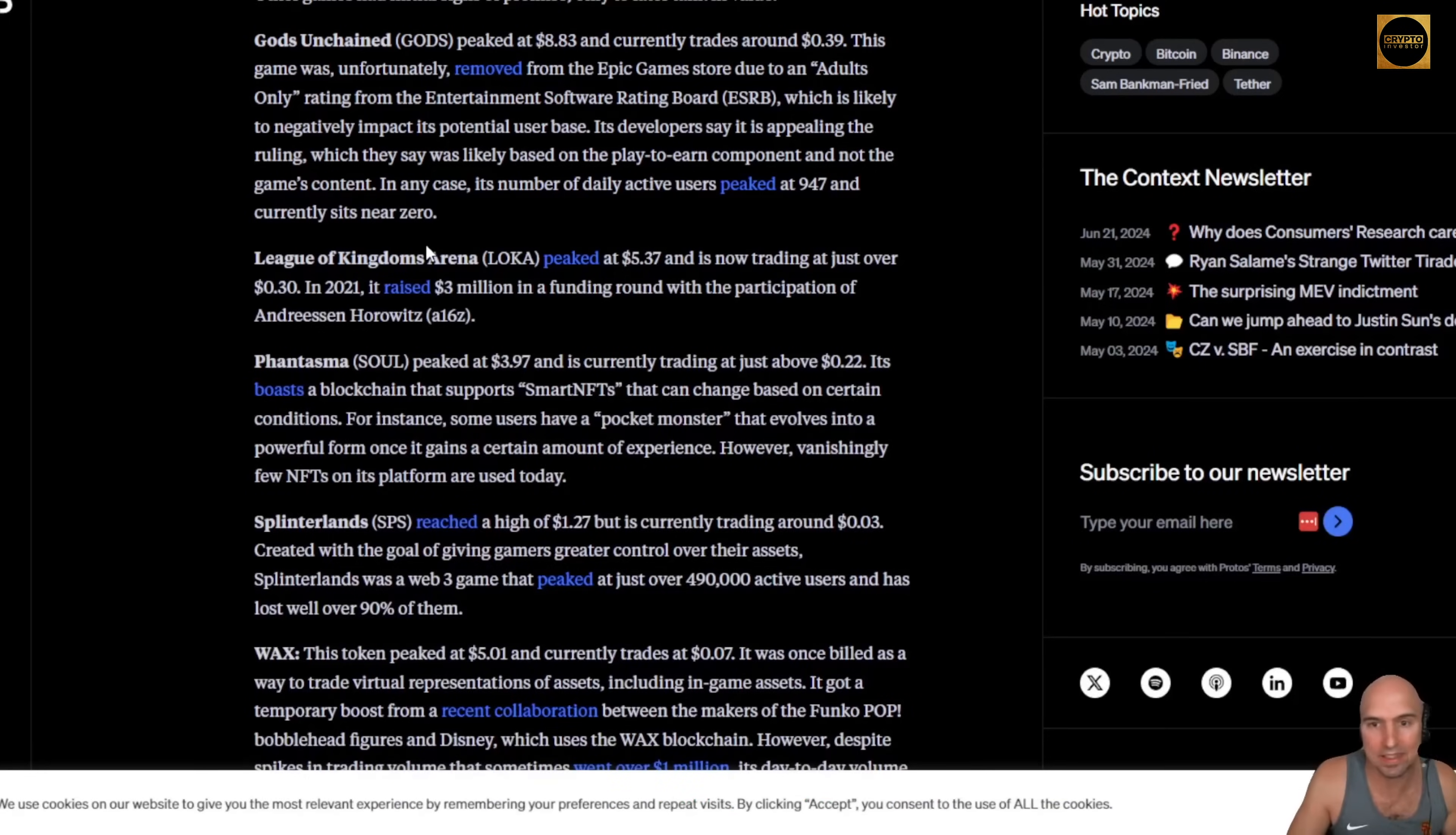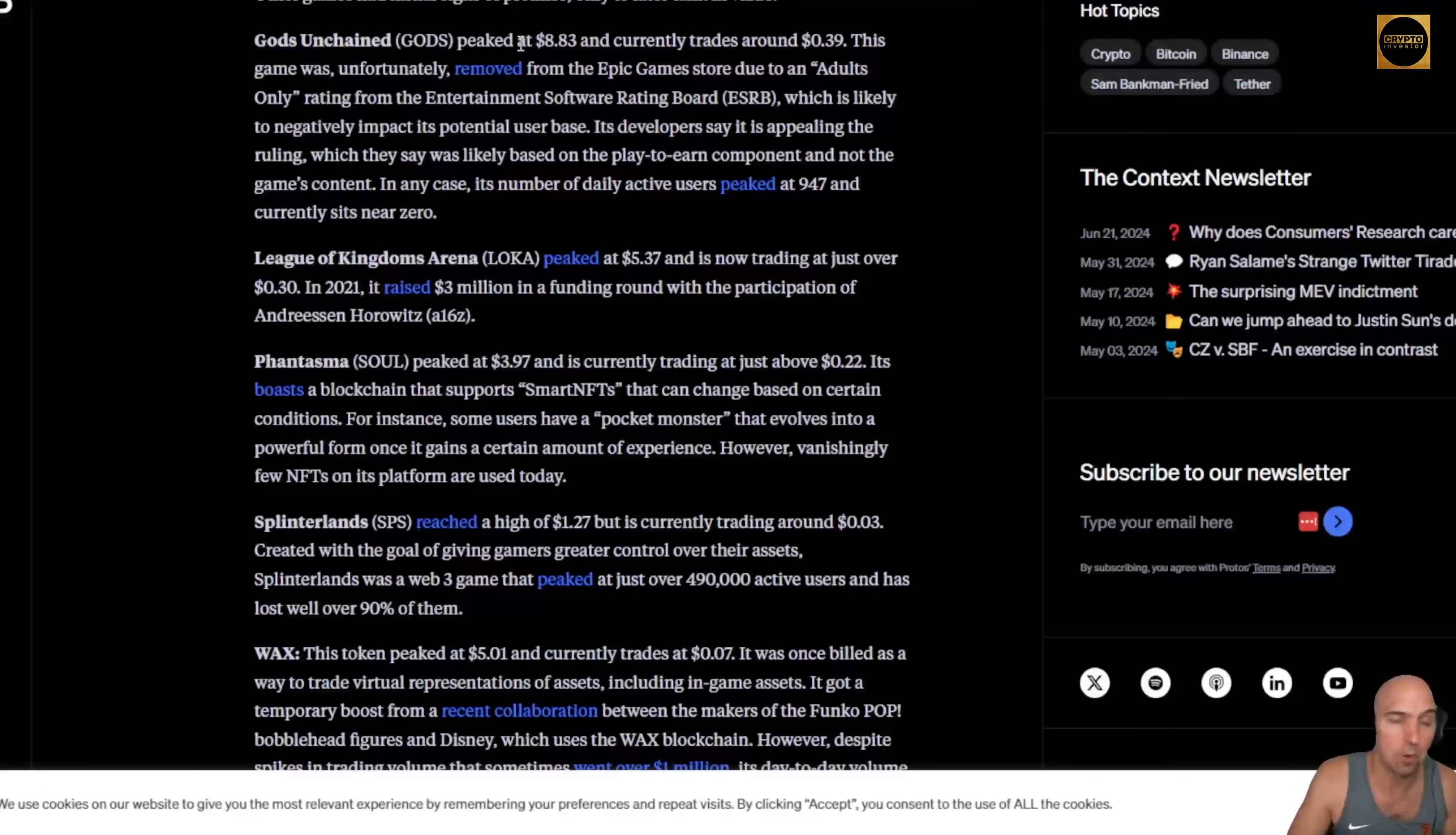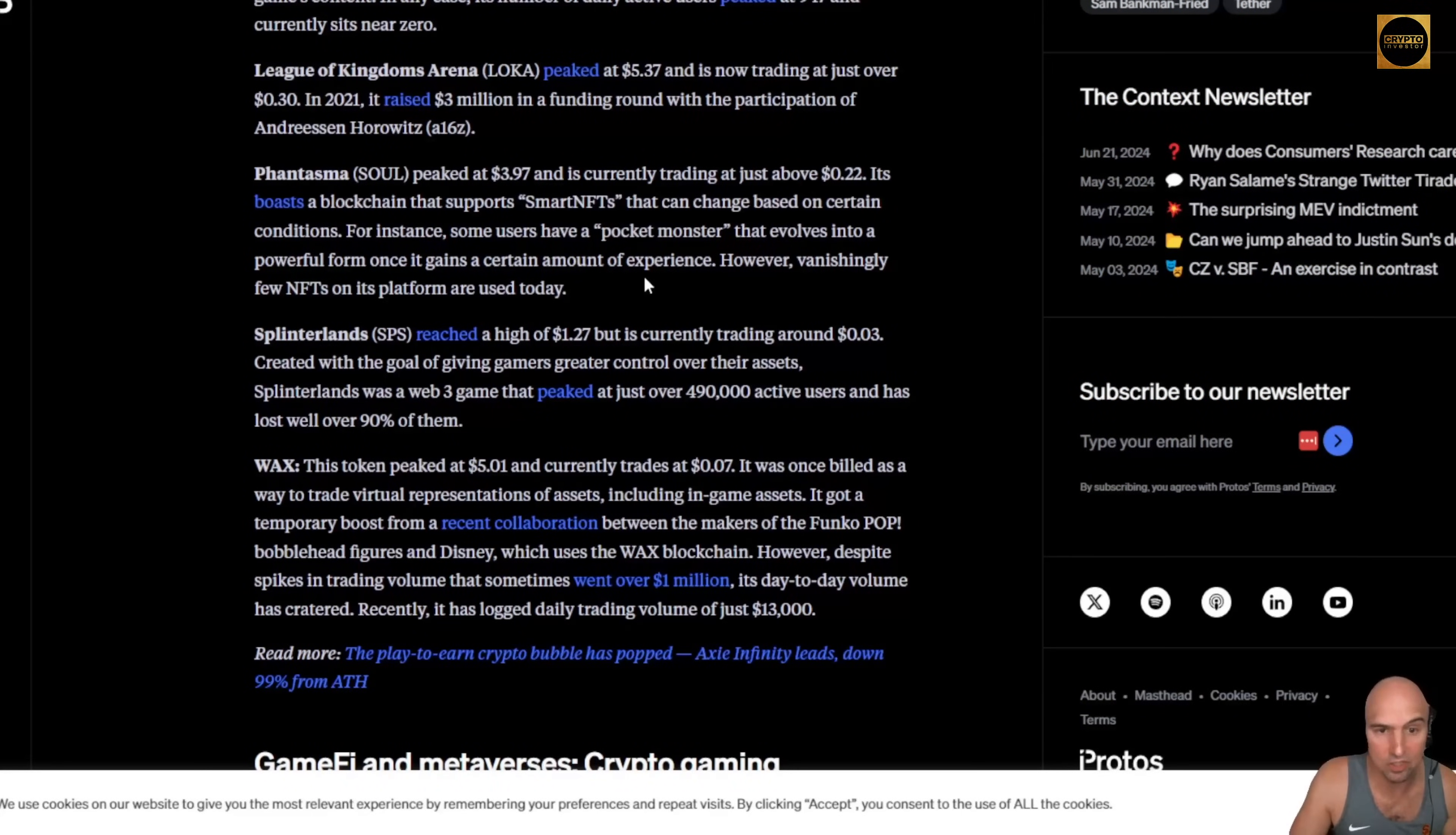If we just look at the play-to-earn game space, Gods Unchained removed from Epic Games. It was peaked at two dollars, now it's down to 39 cents. League of Kingdoms Arena was at five dollars, down to 30 cents.